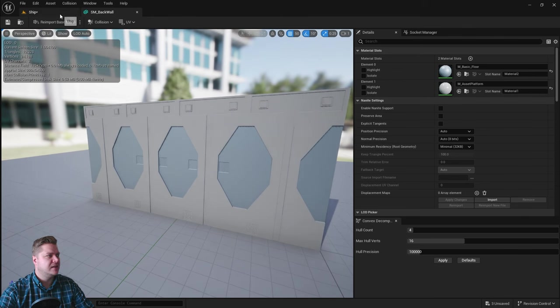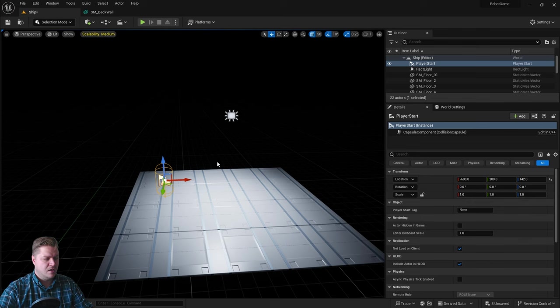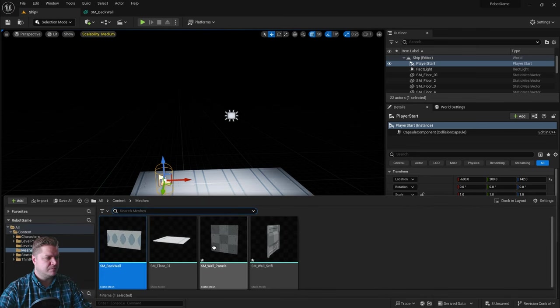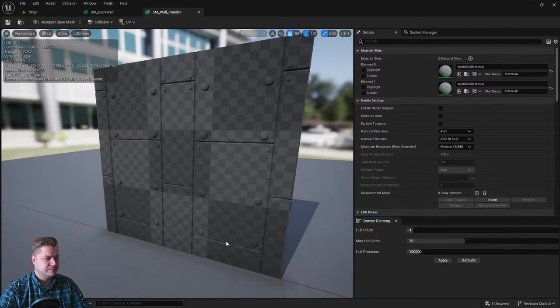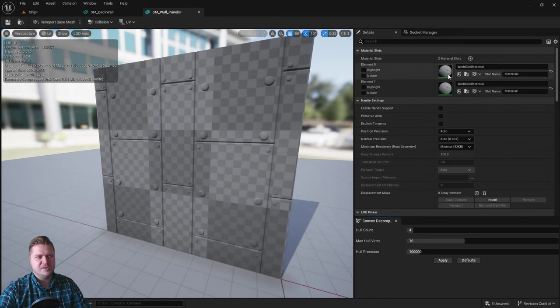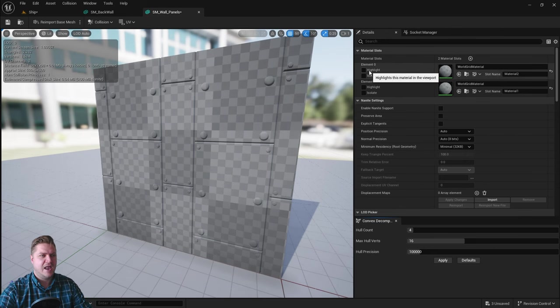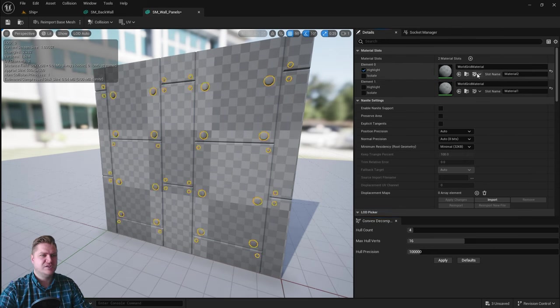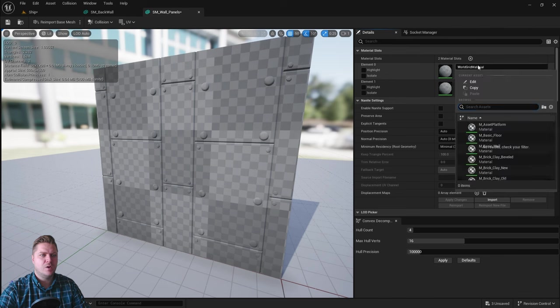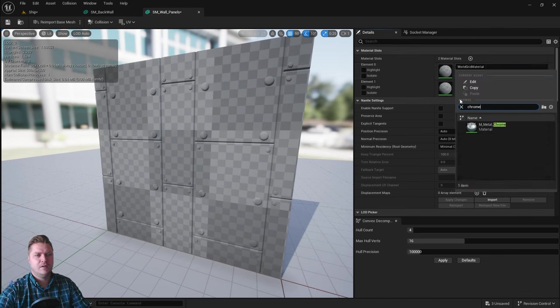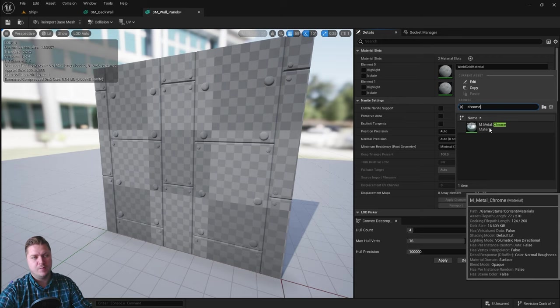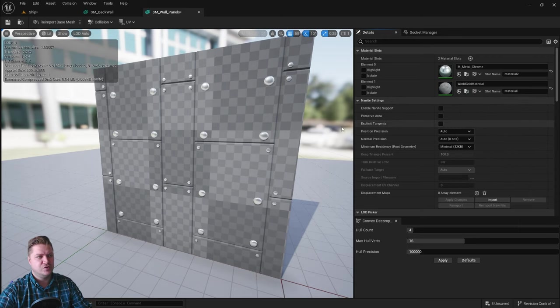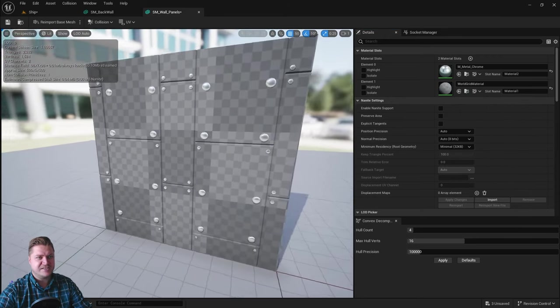Then I'm going to go back to the level, open my content browser, and we'll go for wall panels. This one's got two materials again, but these nuts and bolts, I want to have a metallic element to them. So we're going to search for chrome. We've got M underscore metal chrome. We'll choose that and that's going to make those look pretty sexy.